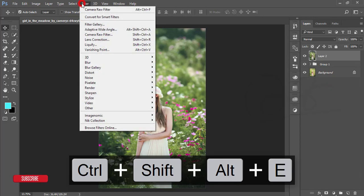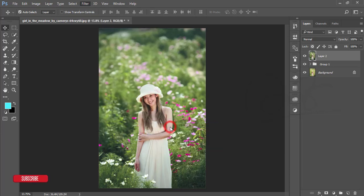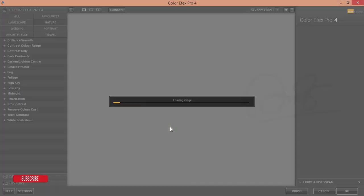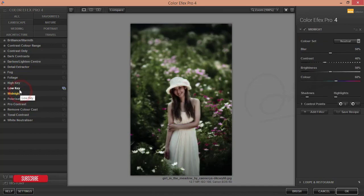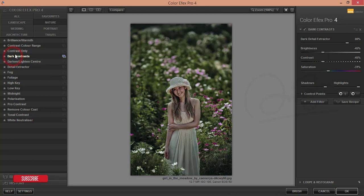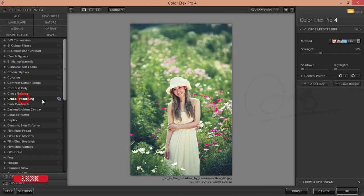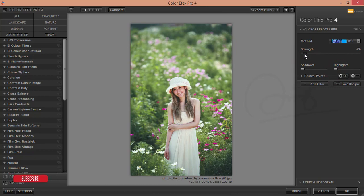After merging, I'll go to Filter and then the Nik Collection — Color Effects Pro. From Color Effects Pro I'll add some subtle effects. Going into the Nature panel, there are lots of filters available. I'll also check the Cross Process options which have many different filter types. I'll use a filter with strength set to only four percent and hit the OK button.